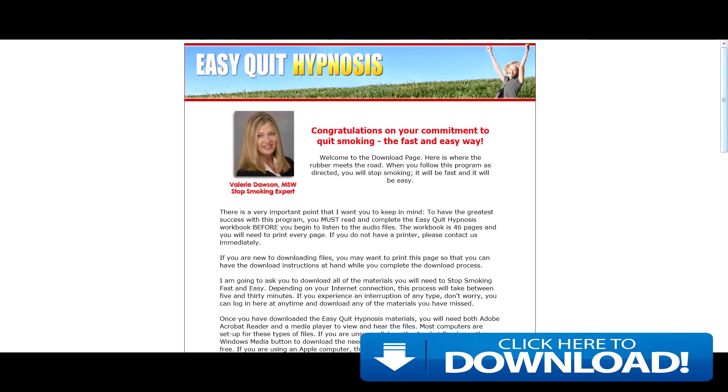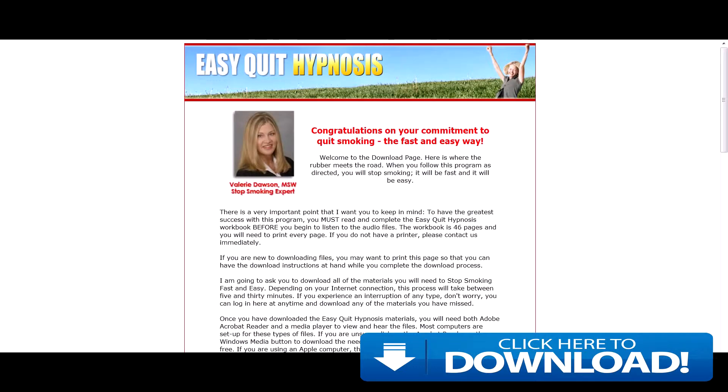This product is a stop smoking hypnosis program created by Valerie Dawson. Valerie is a stop smoking expert.